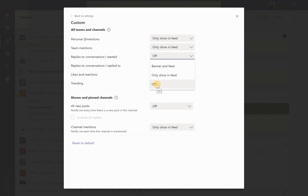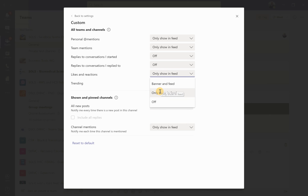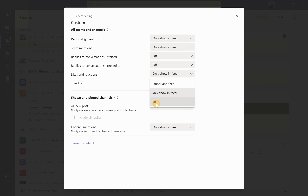For conversations I started, I don't have notifications because if I'm tagged by name that requires my attention — what I wouldn't want is to start a general message to a team and then get notifications every time someone posts in that thread. That becomes an unnecessary intrusion. Likes and reactions are handy to have in the feed. Channel mentions are where the red @ logo appears in the feed, showing me a particular channel mention within a team that requires my attention.